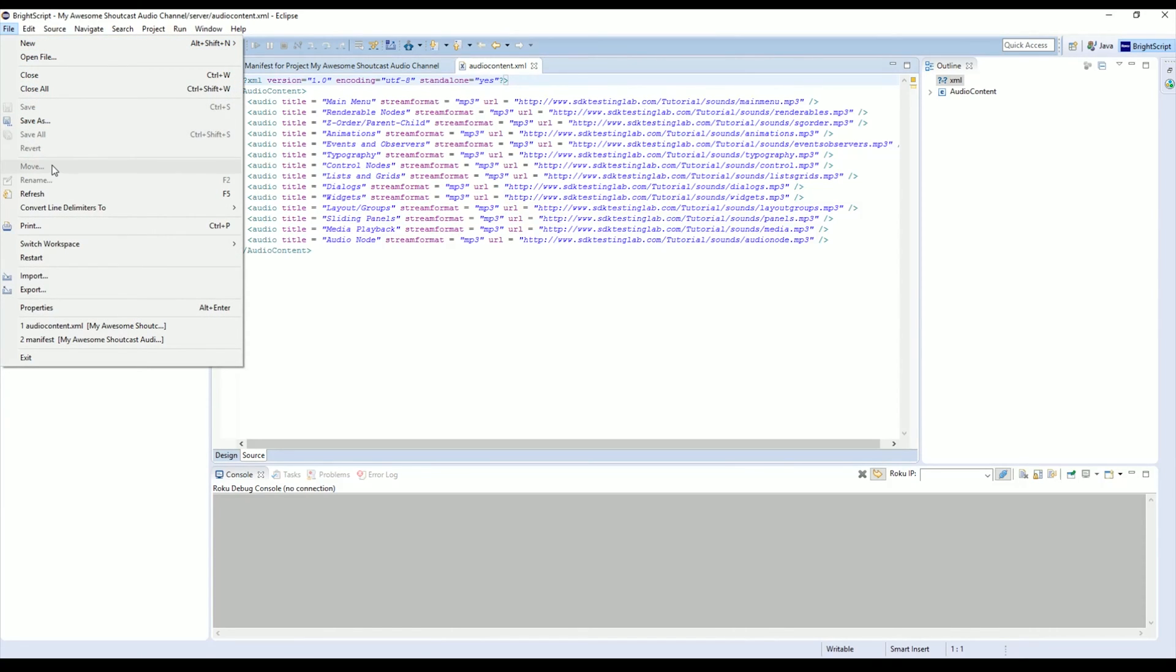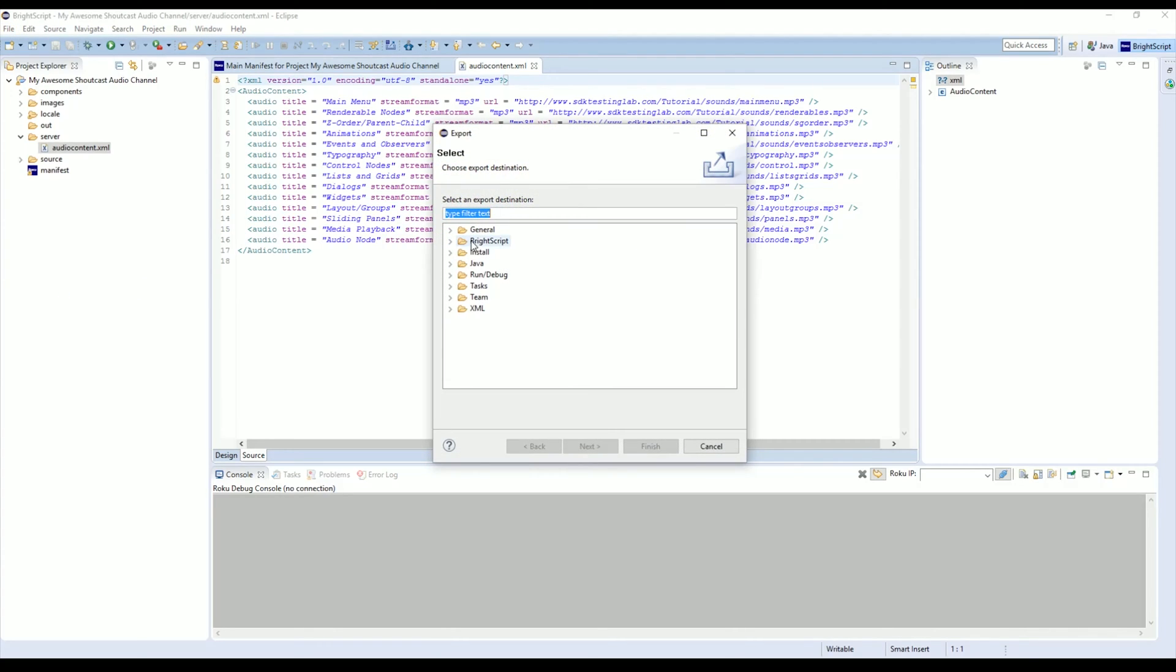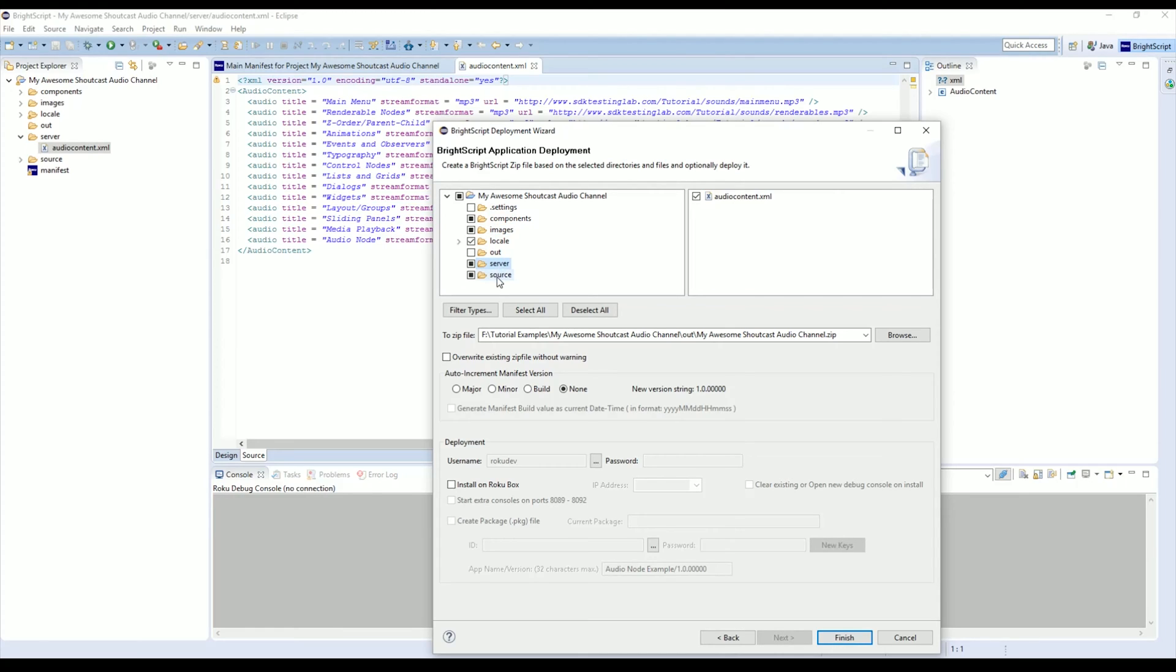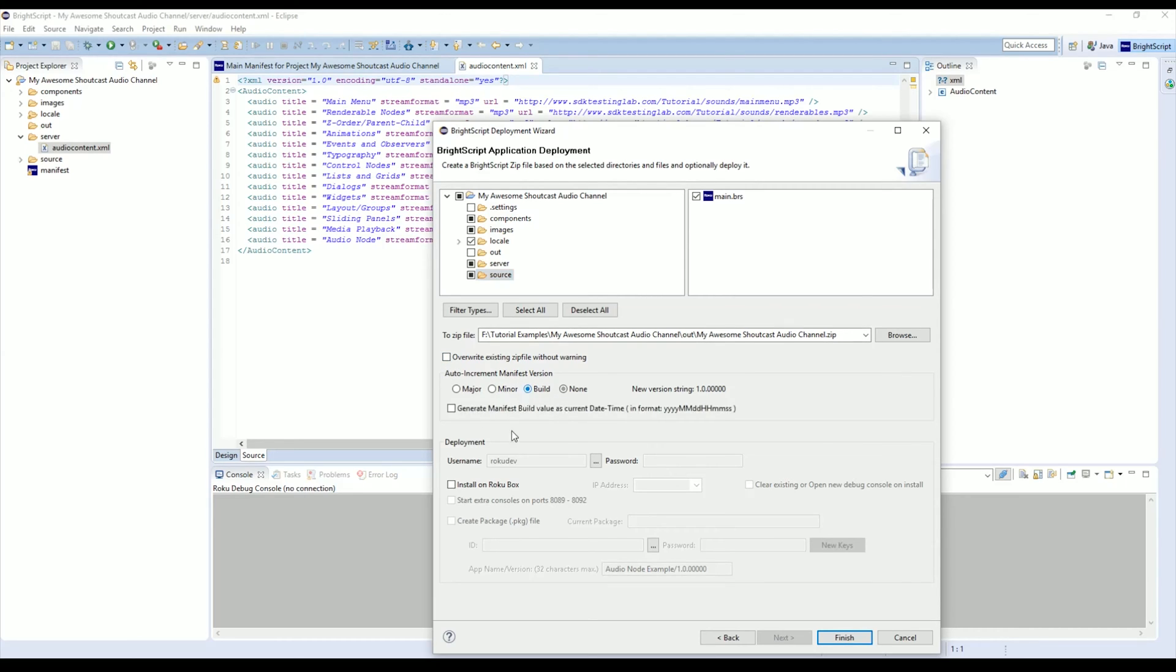We're going to want to go to File, Export and come down here and find BrightScript Deployment. Just make sure that all the necessary files are selected, which they usually are by default, but mainly anything in the Components, Image, Server, and Source directories need to be selected.